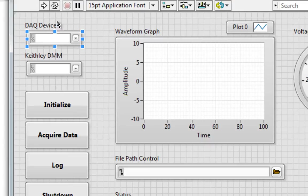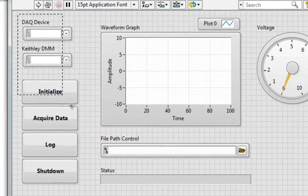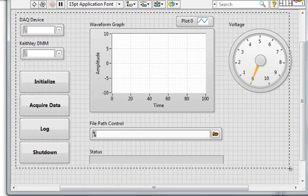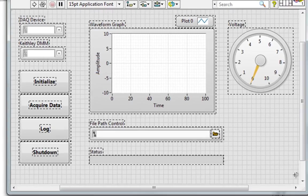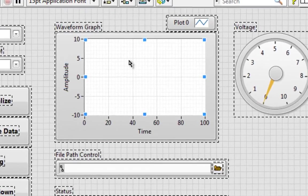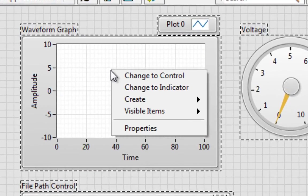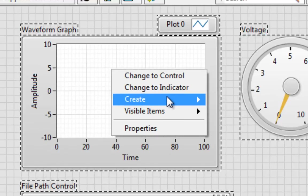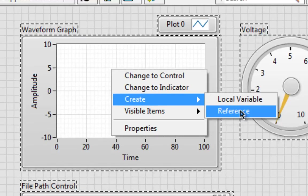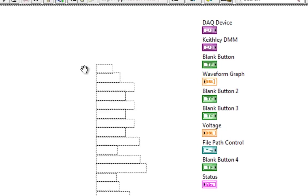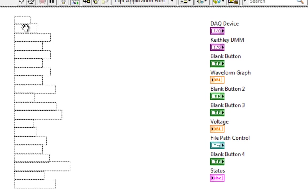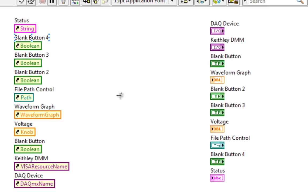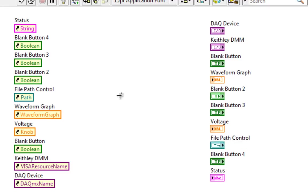Now, with the new improvements in LabVIEW 2012, I can select them all, right click on any one of these, create, reference, and now I'm holding the stack of references. I can pass these to property and invoke nodes, or pass these references into sub-VIs, where they'll be accepted by refnums, and I can have more property nodes and invoke nodes operating on these objects. Great improvement.